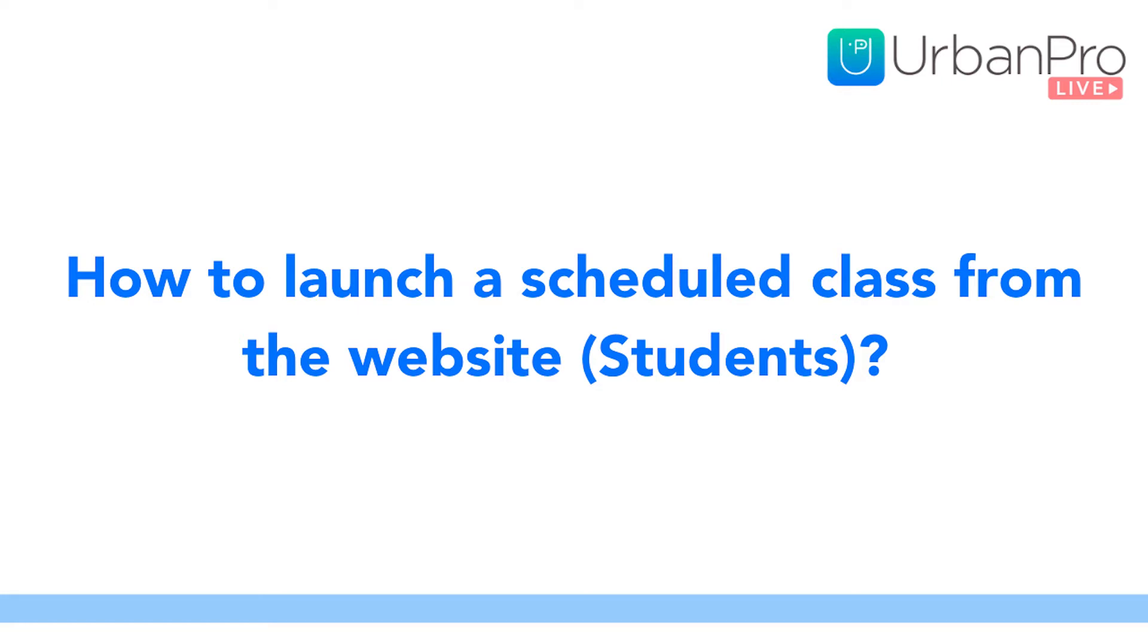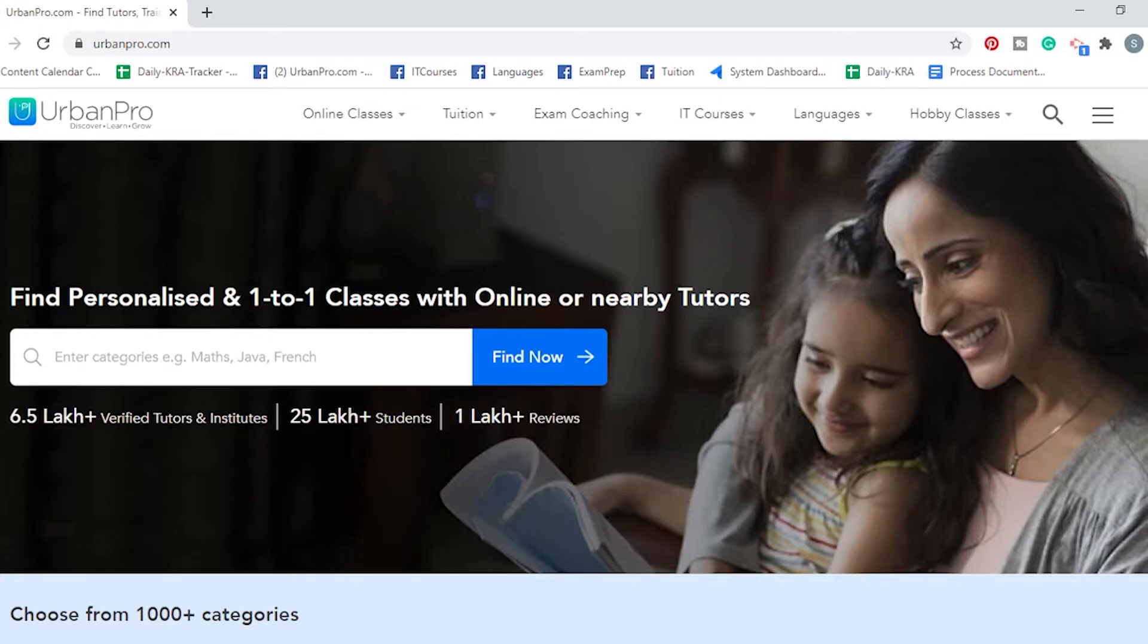In this video, we will show you how to join a class scheduled by your tutors. Whenever a class is scheduled by your tutors, you will receive a link to join the class in your email.